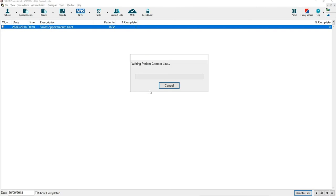If you press yes it will then run through and create a new contact list with the patients names and numbers.